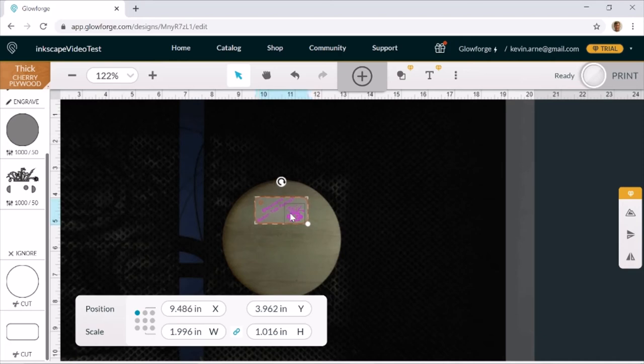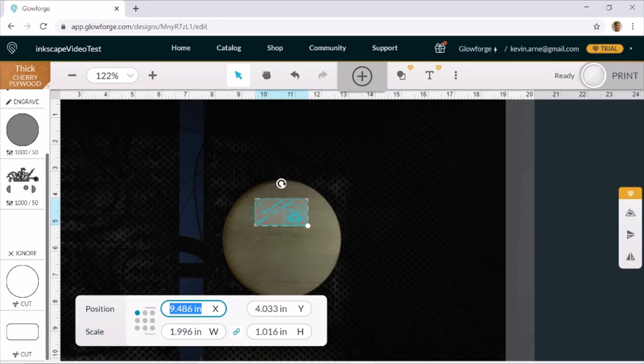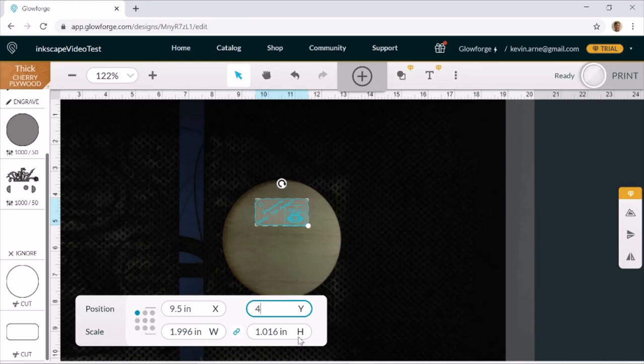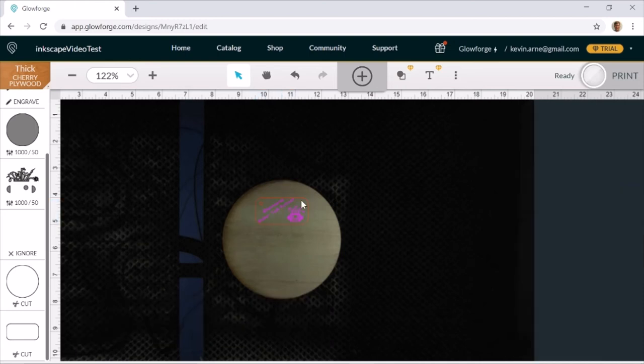You can also use the arrow keys to adjust these things. And I wonder, I'll bet you can probably just type in a number here. 9.5 and press enter. And it'll put it exactly where you want it. Yeah, that's cool. Okay. So, we've set all this stuff. We've got material inside. Our ventilation is set up. Now, the next thing to do is click print.